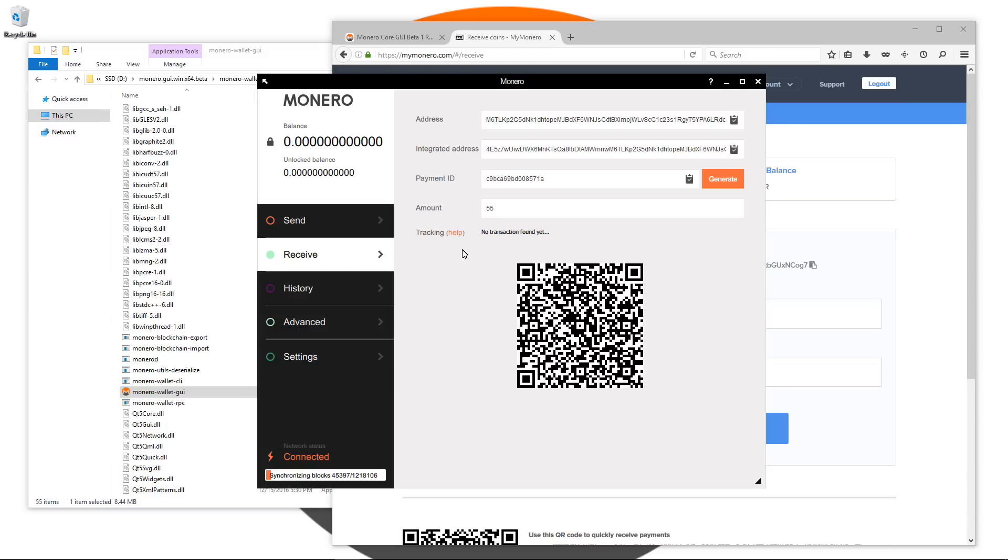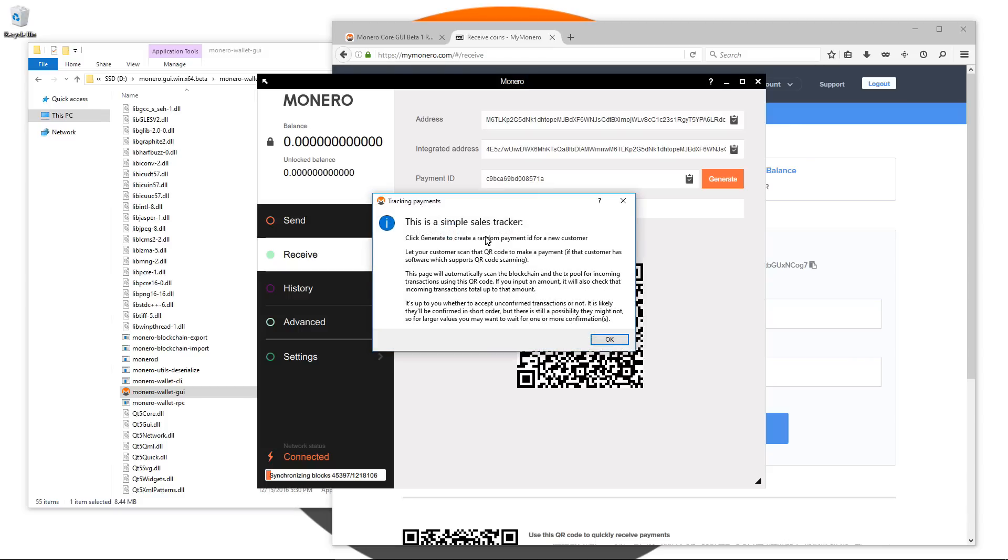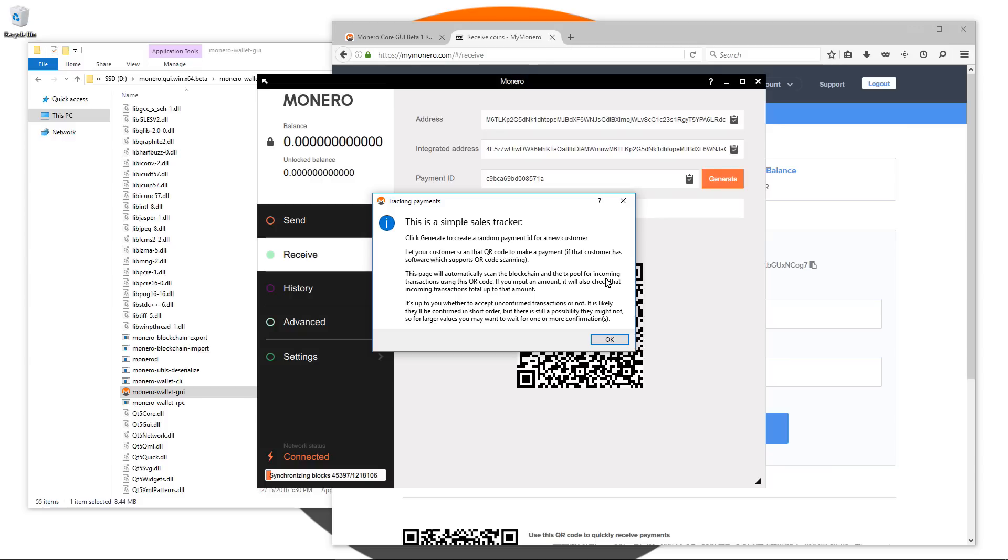You'll also see tracking. If you click on help it says this is a simple sales tracker. Click generate to create a random payment ID for a new customer. Let your customer scan that QR code to make a payment if that customer has software which supports QR code scanning. This page will automatically scan the blockchain and TX pool for incoming transactions using this QR code.